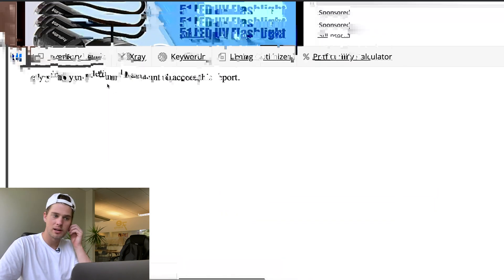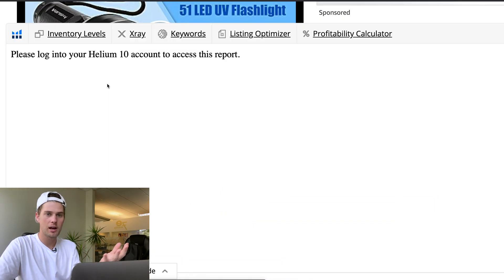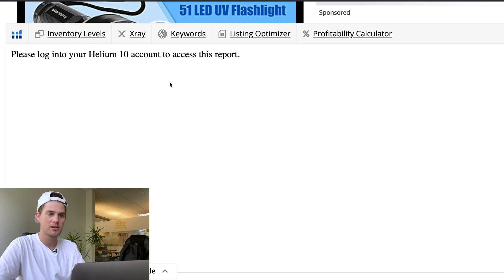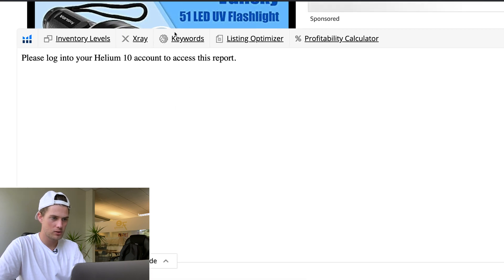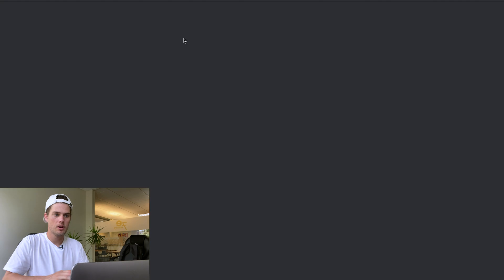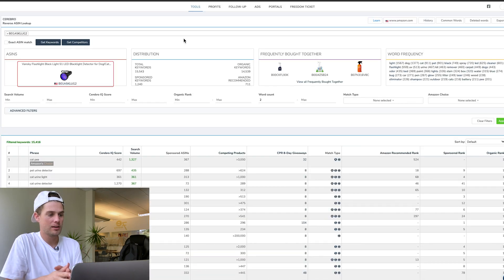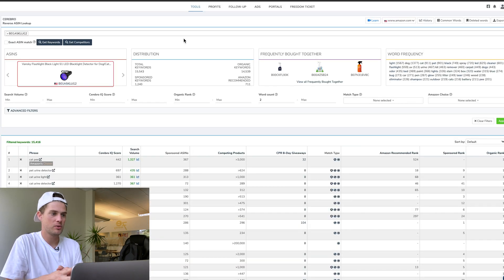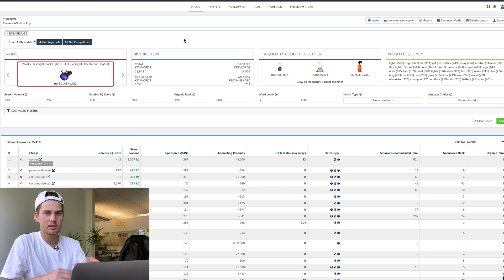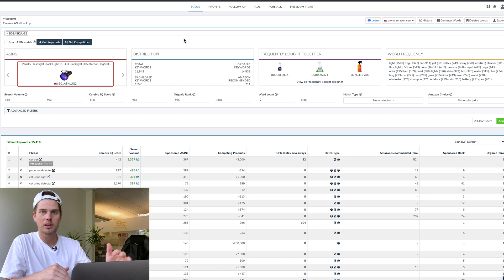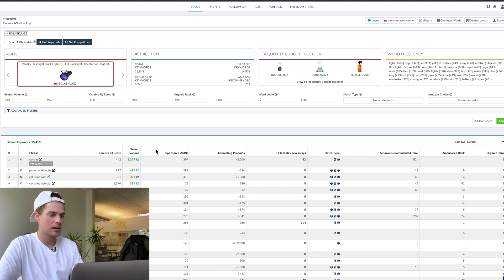If you scroll down to this section and click on keywords, that will automatically take you right into Cerebro and will have already pulled up all the keywords associated with that competitor you're looking at.